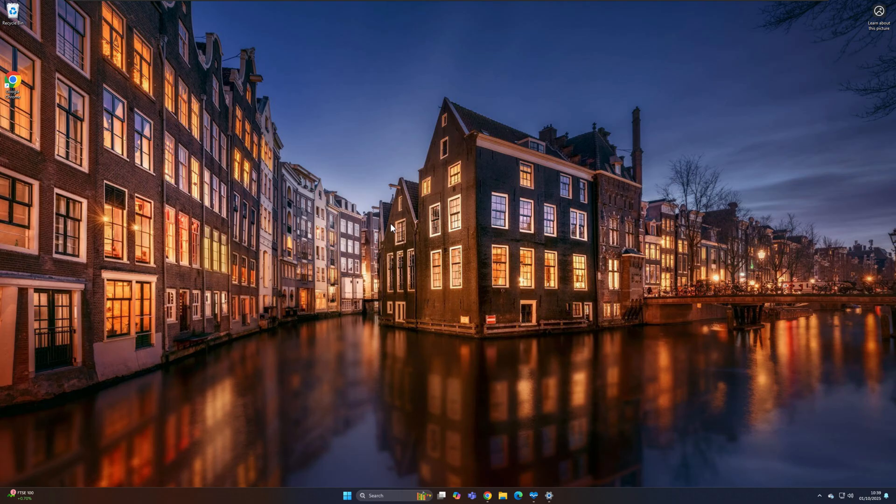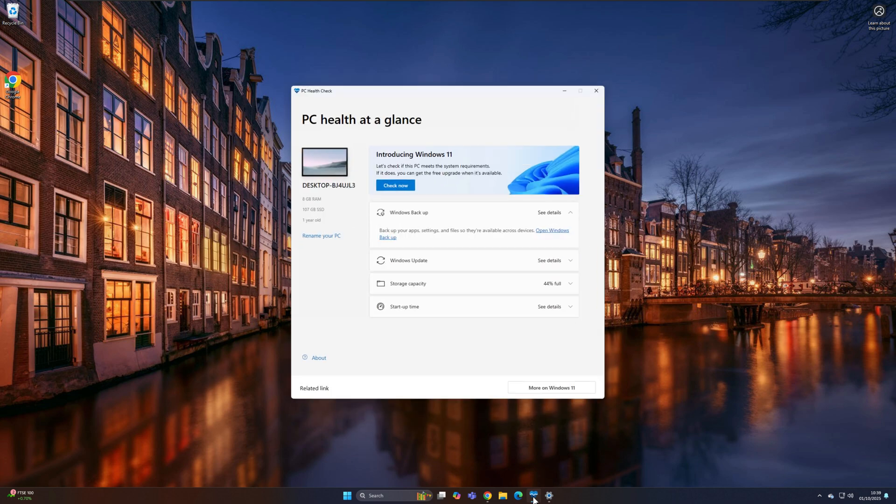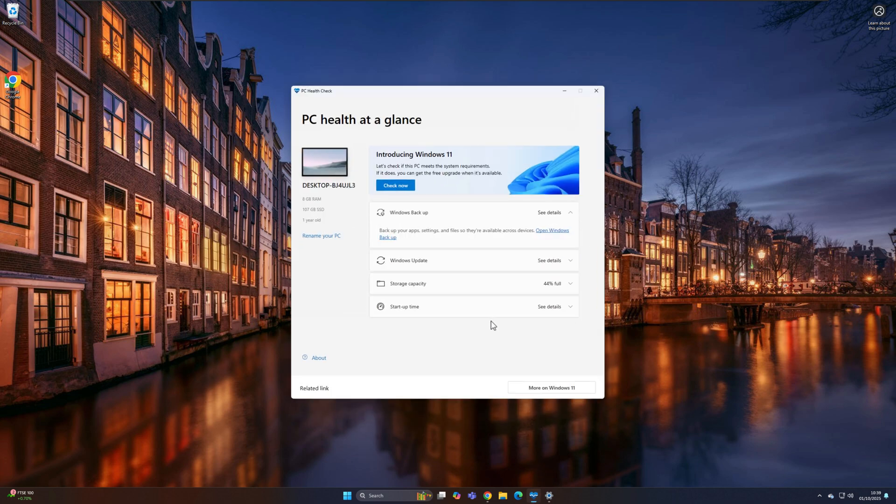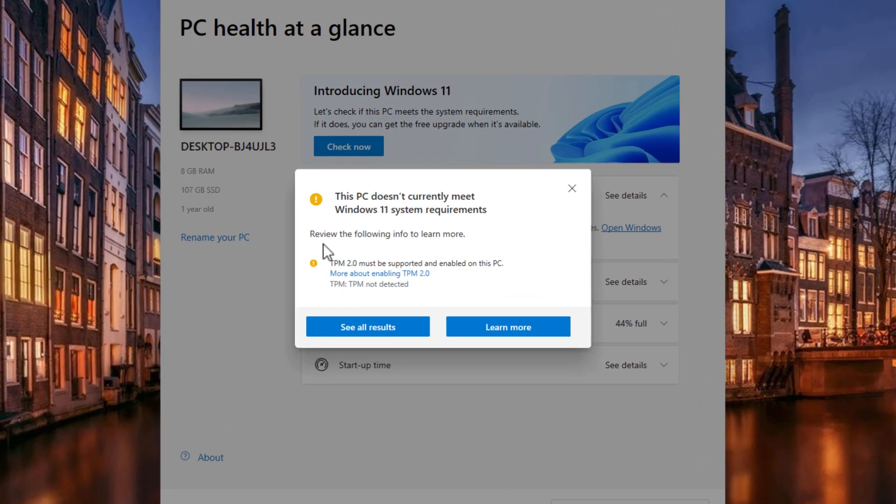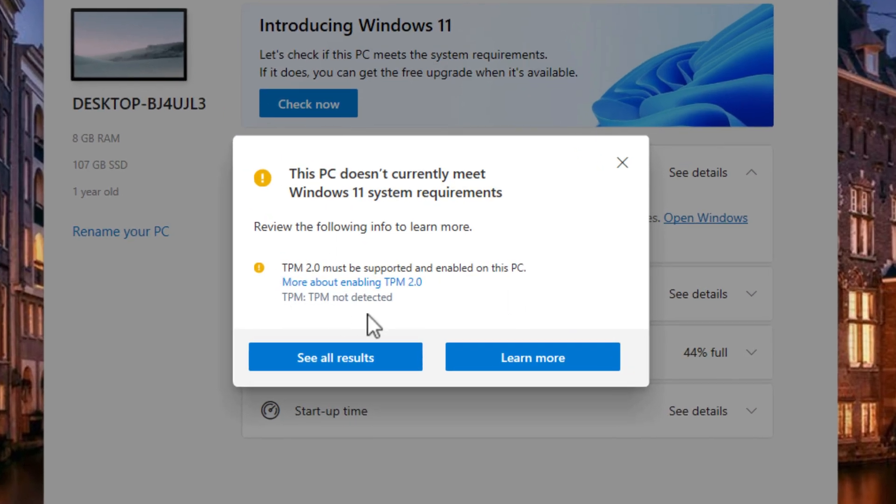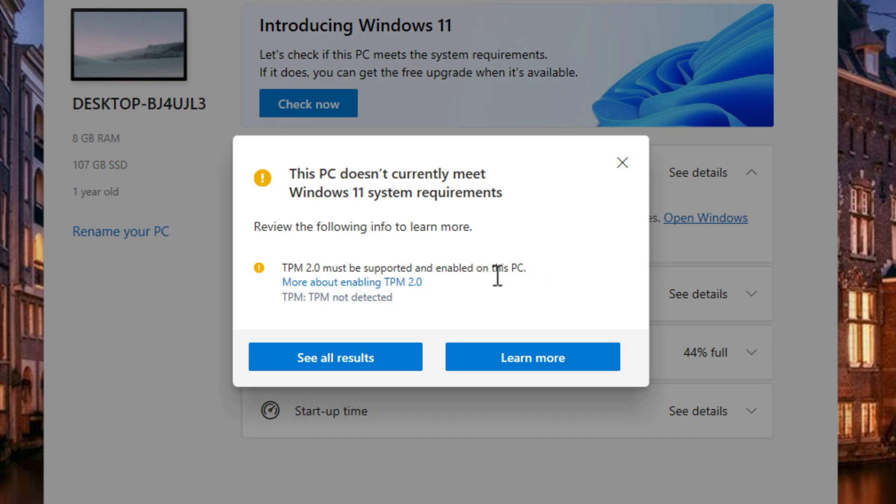Now, just to also demonstrate that this is an unsupported hardware PC, I've actually got the Windows 11 Health Check app, which you can download directly from Microsoft's website. I'll pop the link down in the description below if you want to also check your PC using this tool. And you can click on where it says Check Now right here. And as you can see, I haven't got TPM 2.0 enabled, which means this PC doesn't actually or shouldn't be running Windows 11 because it doesn't meet the minimum requirements, which is requiring TPM 2.0.